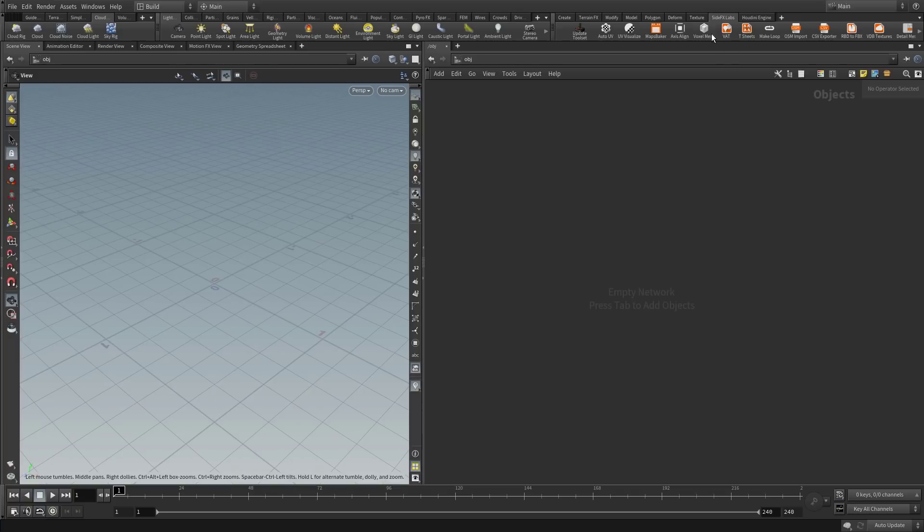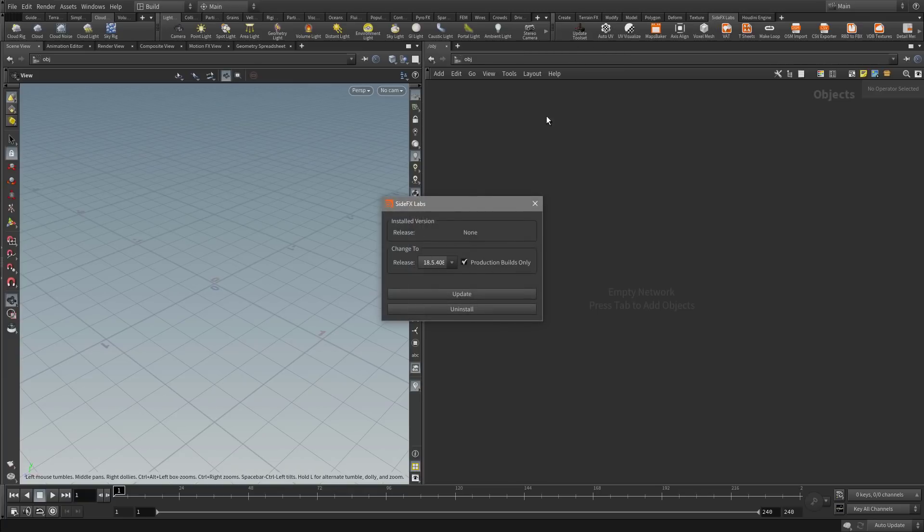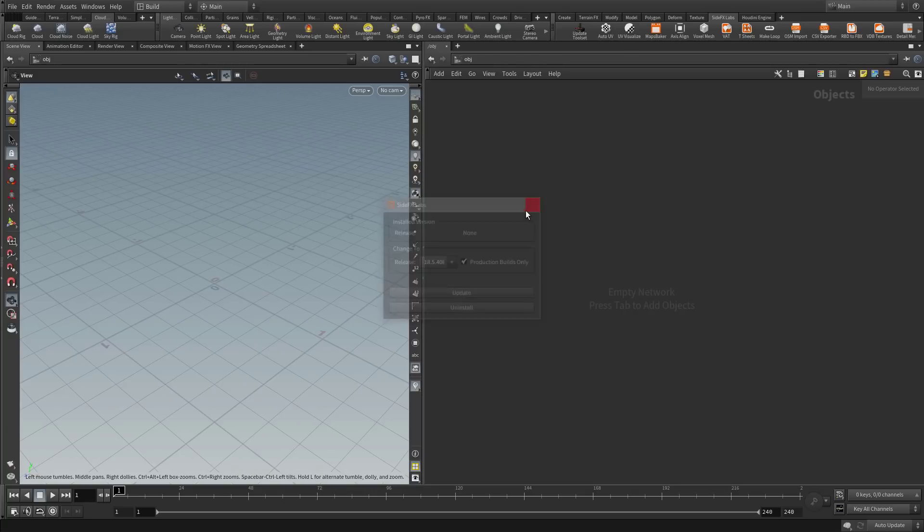You will need the SideFX Labs tools, or game tools. If this SideFX Labs shelf is empty, press this Update toolset button and this will open up this popup, and if you then click Update, it will install the tools. Then you have to restart Houdini.